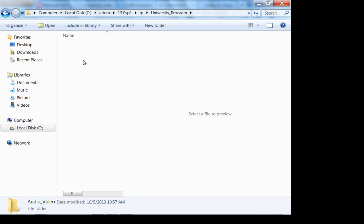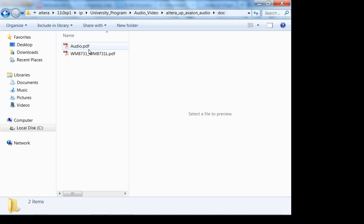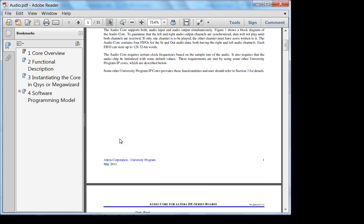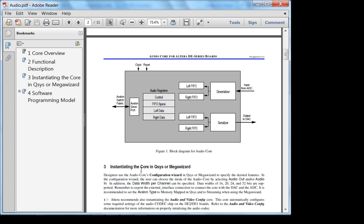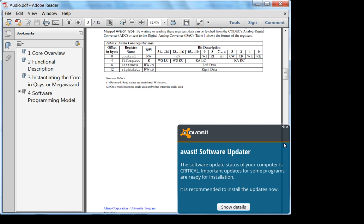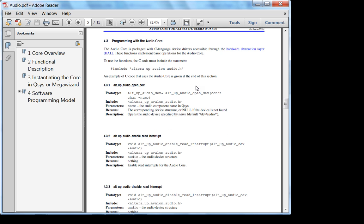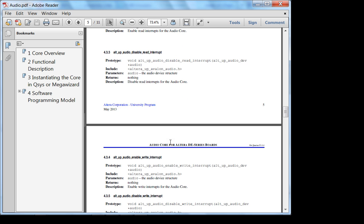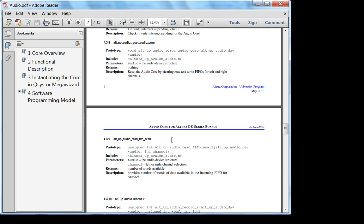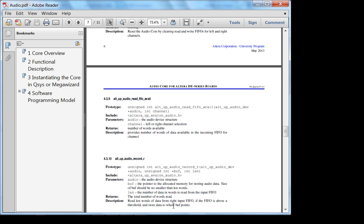Looking at Altera 13.0 Service Pack 1, intellectual property, university program, audio/video documentation — there's information on the Wolfson codec. Here is the block diagram for the audio core. Basically these are the registers: there's a control register and a FIFO. You have a FIFO because the clock frequency here is different — usually 50 MHz on one side versus around 12 MHz on the other — but this core takes care of all of that for you.